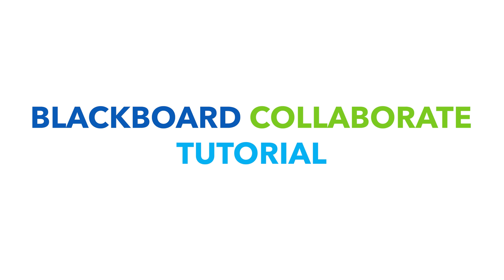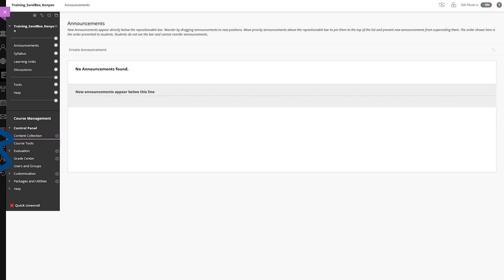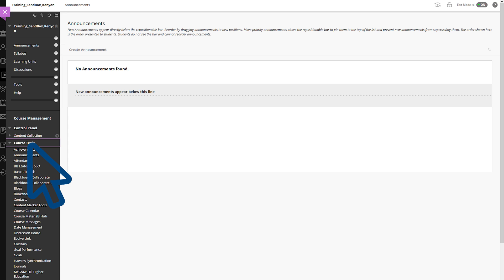First, log into Blackboard and enter your specific course. Once in your course, scroll down to Course Tools and click Blackboard Collaborate Ultra.